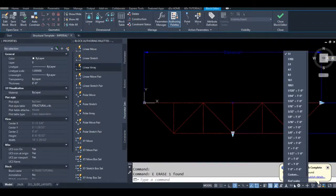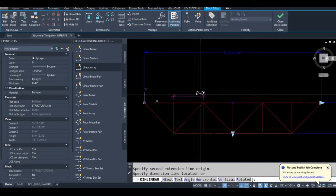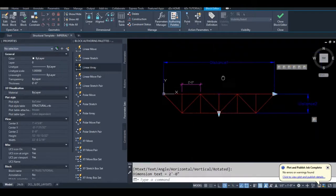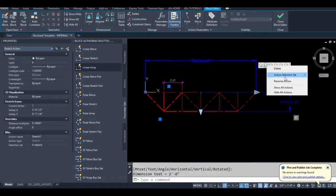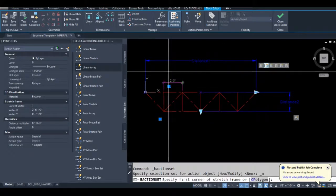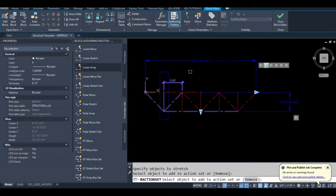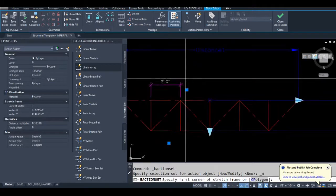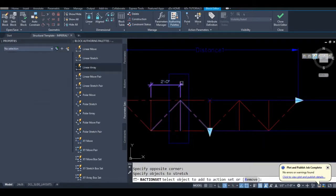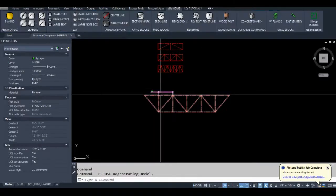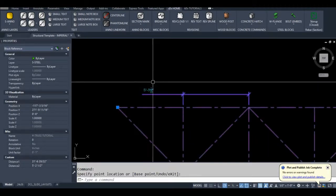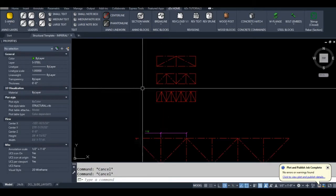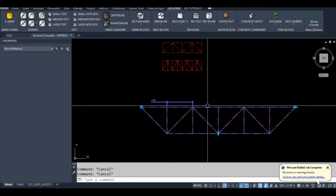One other neat thing you can do is if you wanted to add dimensions to this perhaps. Let's change my annotative scale here. You can actually add dimensions to the block. So as you can see we have a live dimension that now updates. Okay so that's everything you need to know to make a block like this.